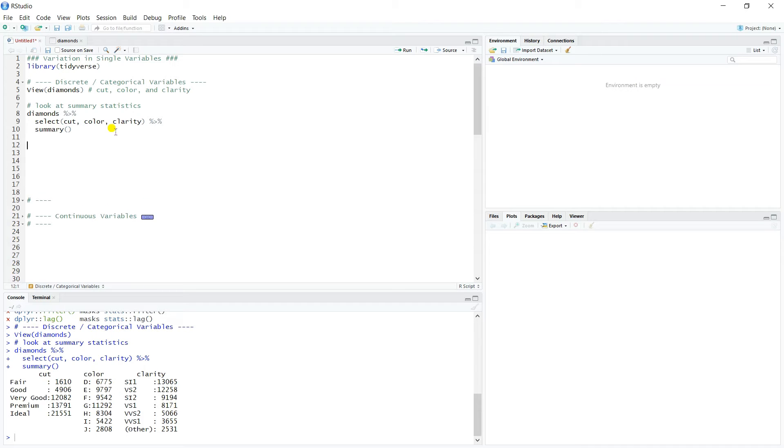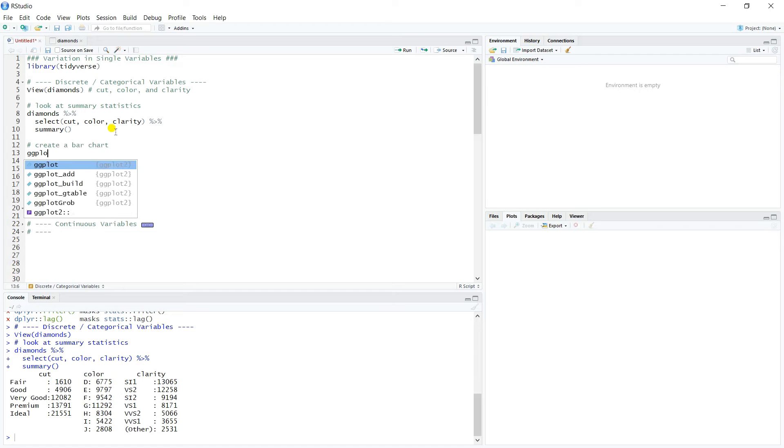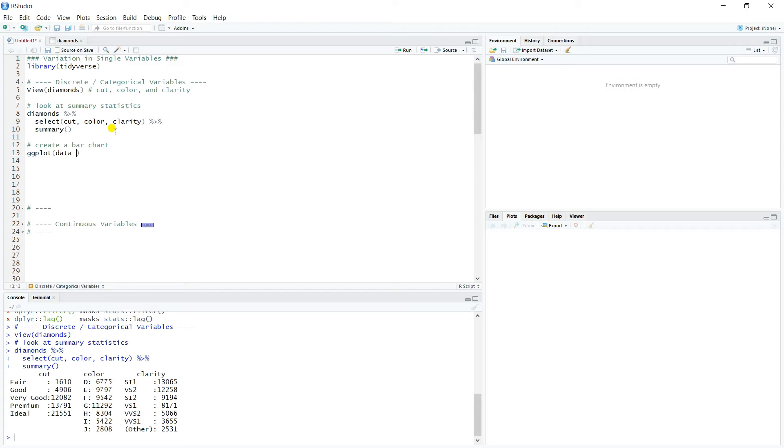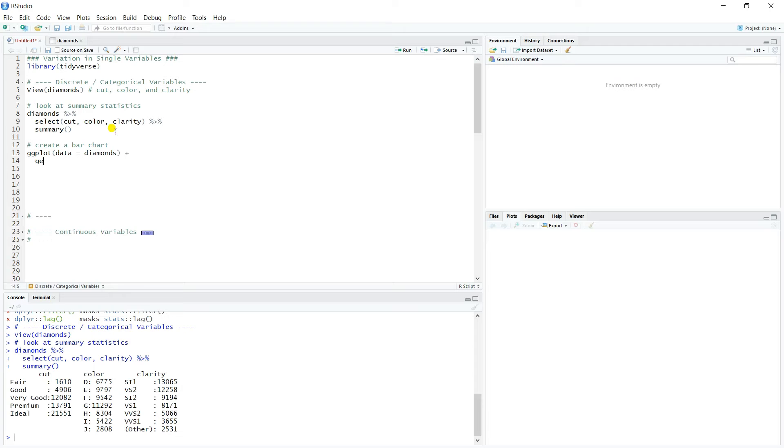But really the best way to digest these counts is to create a bar chart. So let's go ahead and create a bar chart. So we'll call ggplot, we'll go ahead and put the data set in the ggplot line, diamonds.